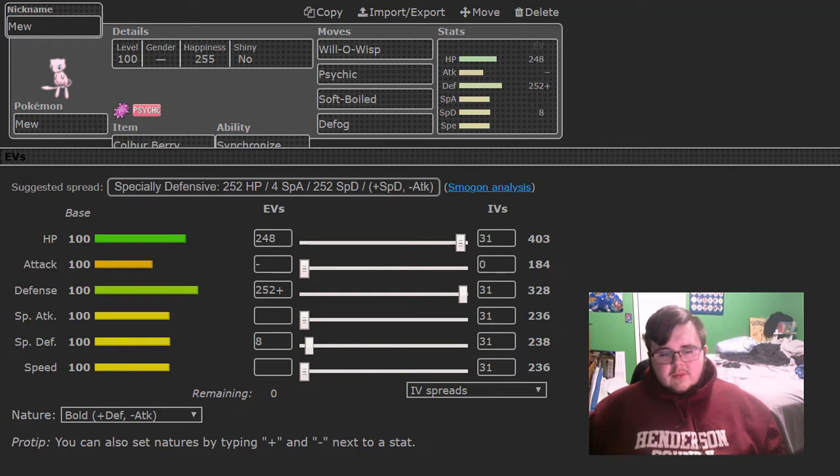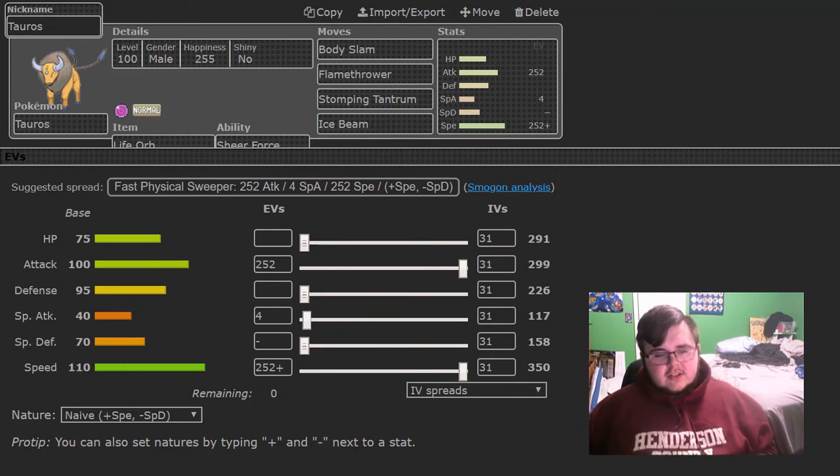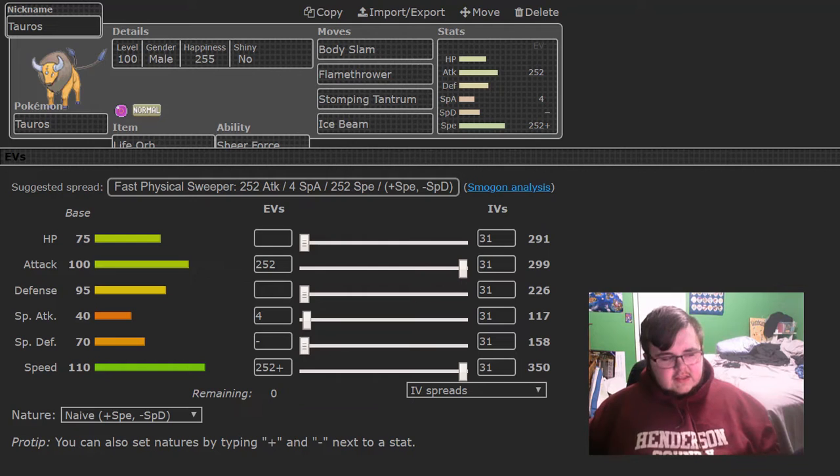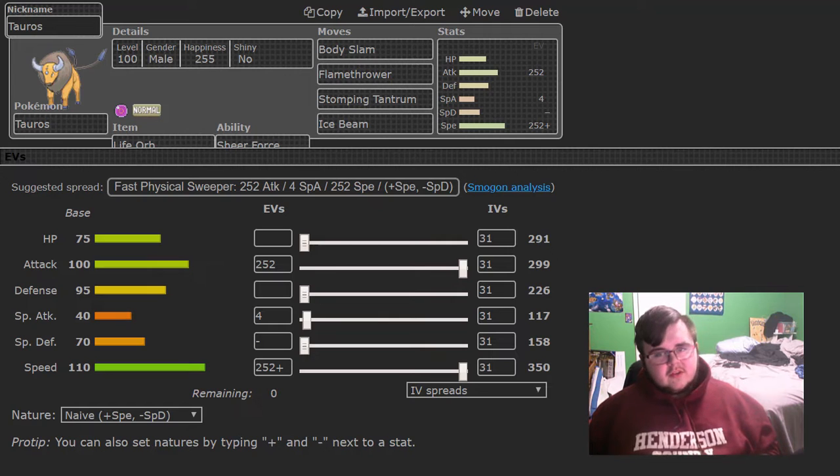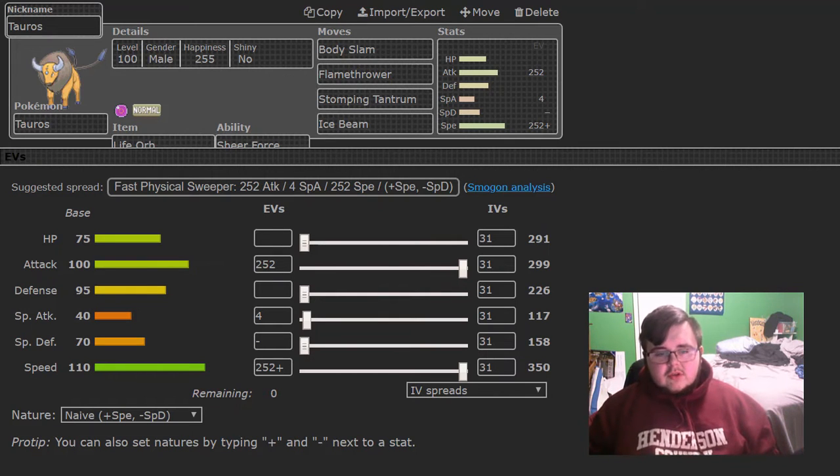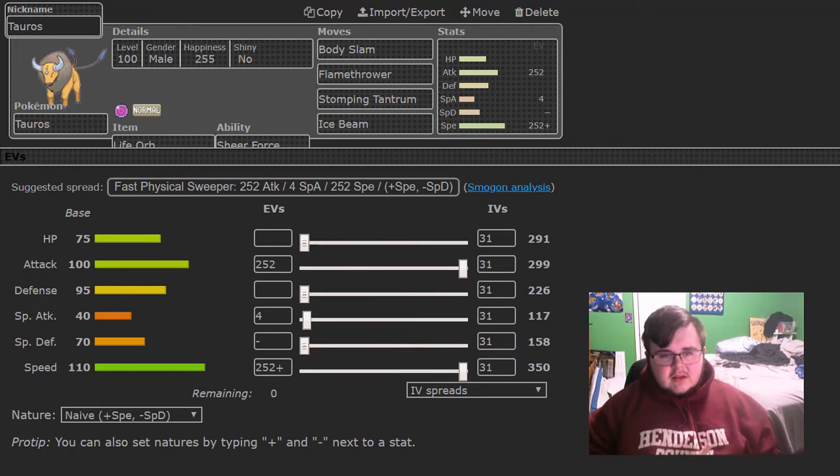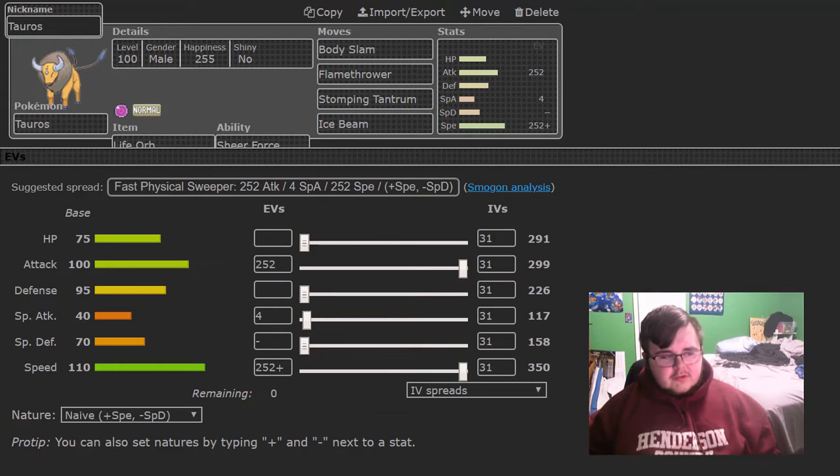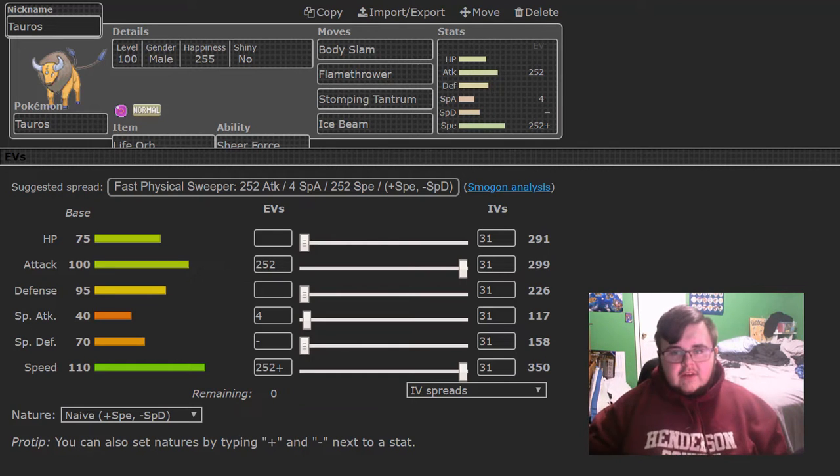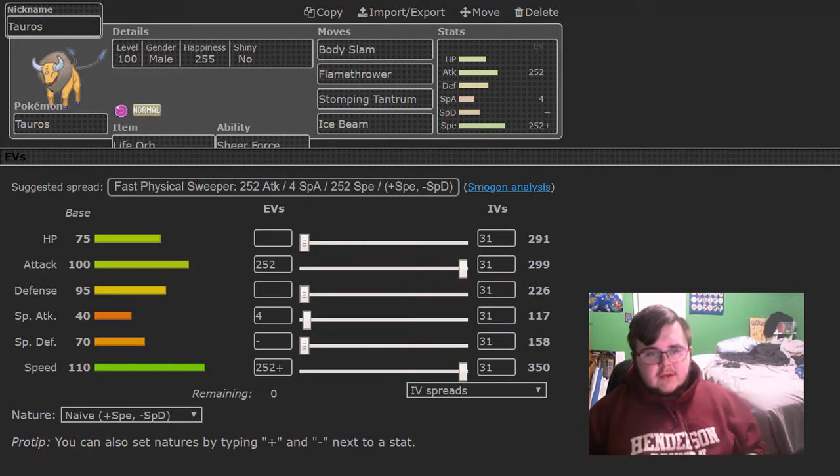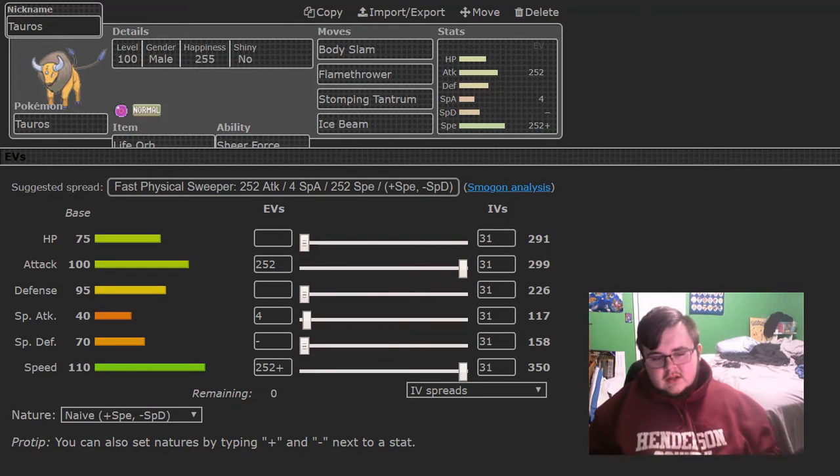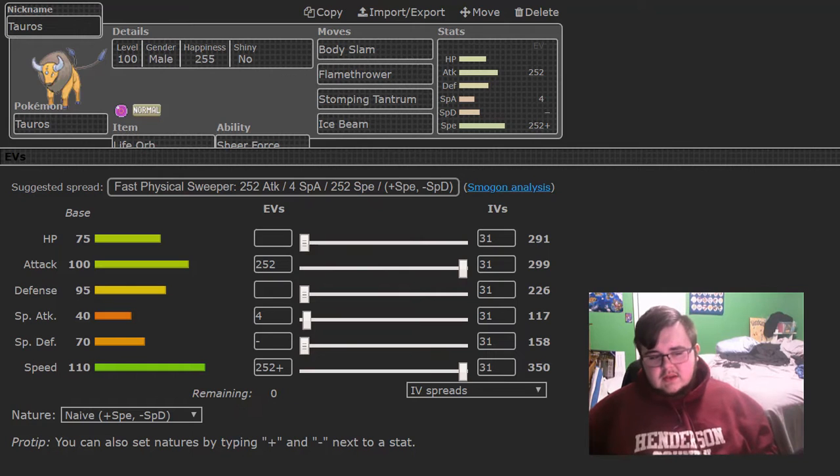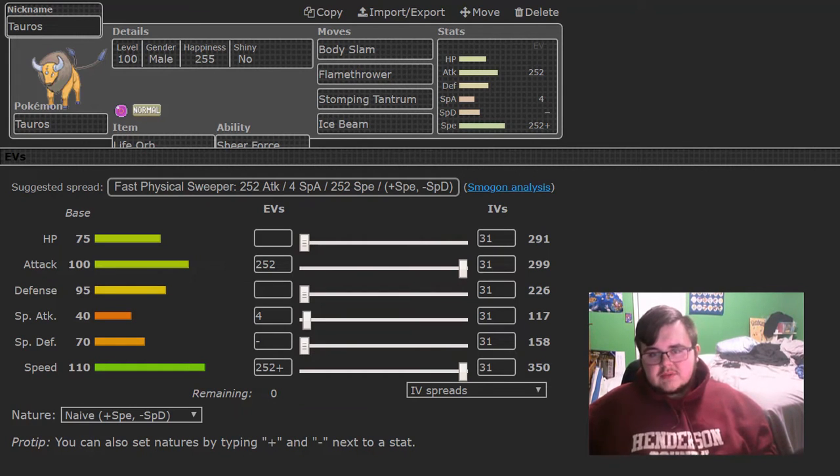So next one I'm bringing is Tauros, outspeeds his entire team barring Scarfers and Sneasel and Accelgor. Body Slam, Flamethrower, Stomping Tantrum, Ice Beam with Life Orb Sheer Force. Body Slam destroys most of his team but what it doesn't that's what Flamethrower is for, hits the Kartana and kills it. Stomping Tantrum is for the Stakataka then Ice Beam is for the Flygon if I really do need it. Just basic 252 attack, 252 speed then 4 into special attack.